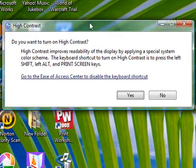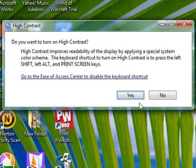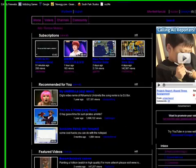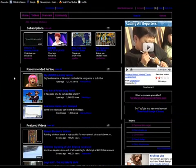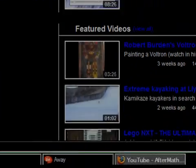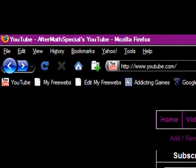When you do that, a High Contrast dialog should pop up. You want to turn on High Contrast, so just click Yes. Everything turns around and it looks all squarey — instead of smooth shapes, everything looks rougher.